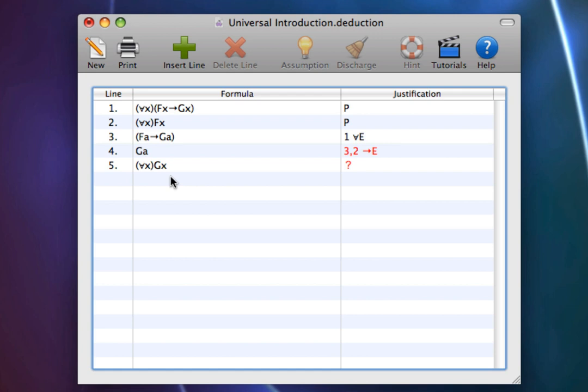We are going to insert a line after line 3 in our proof to get Alice is a frog from everything as a frog.